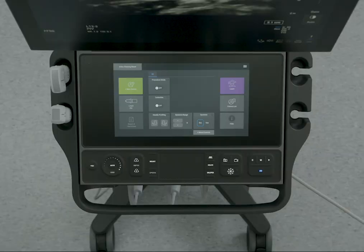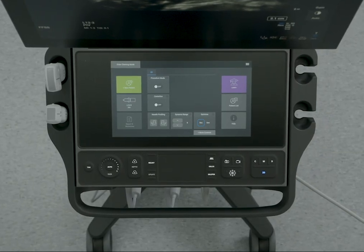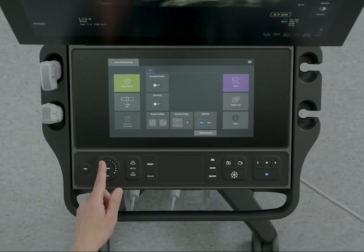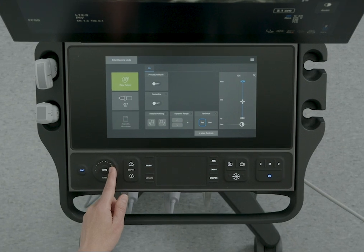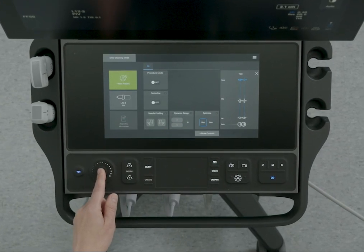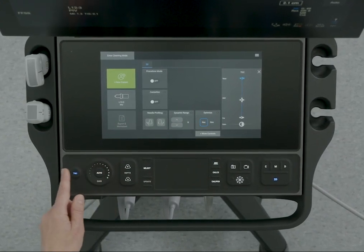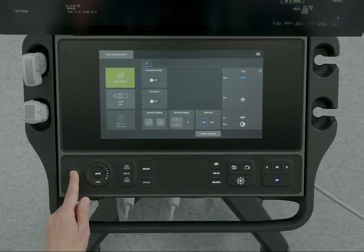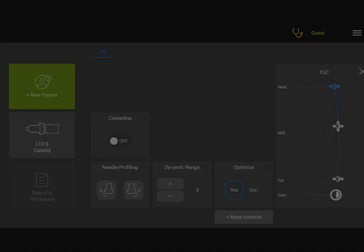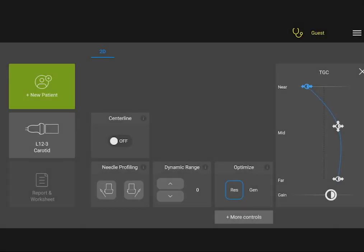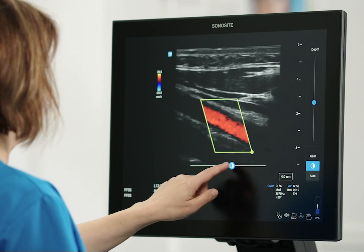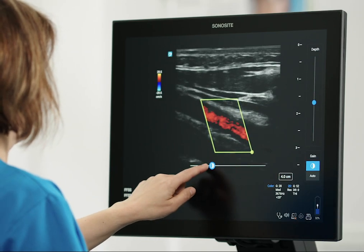You can adjust the gain on your system in several ways. Use the Gain Wheel. Use Auto Gain to automatically adjust the image. Use the TGC control and the Touch Panel to adjust the on-screen gain controls for fine control of the gain profile. Or adjust the gain directly on the clinical monitor.